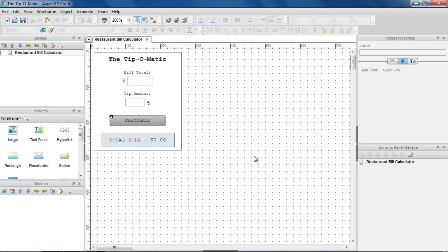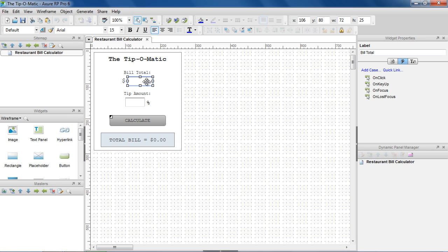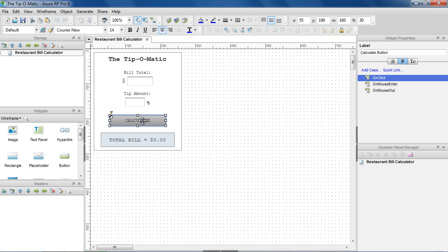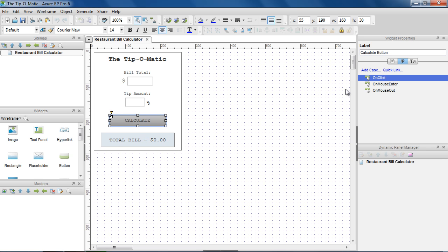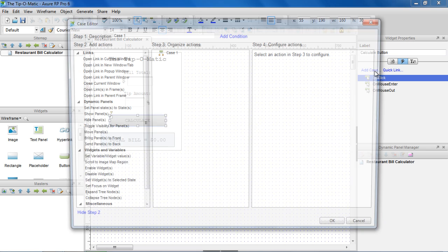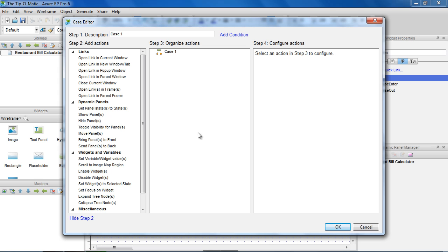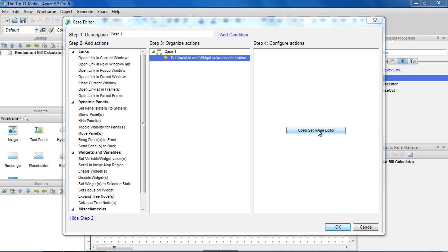You can also use Math and String functions when setting widget values. Here's a tip calculator with fields for the Bill Total and Tip Percentage, and a button to calculate the total including tip. Let's add a case to the OnClick event of the Calculate button. Choose Set Variable and Widget Values, and open the Set Value Editor.